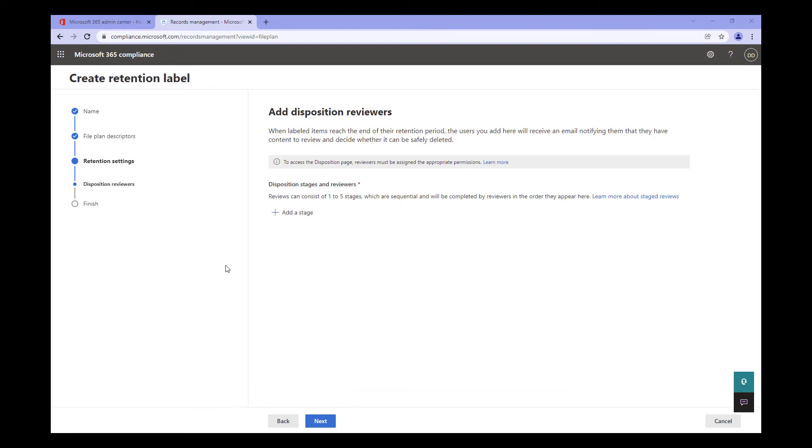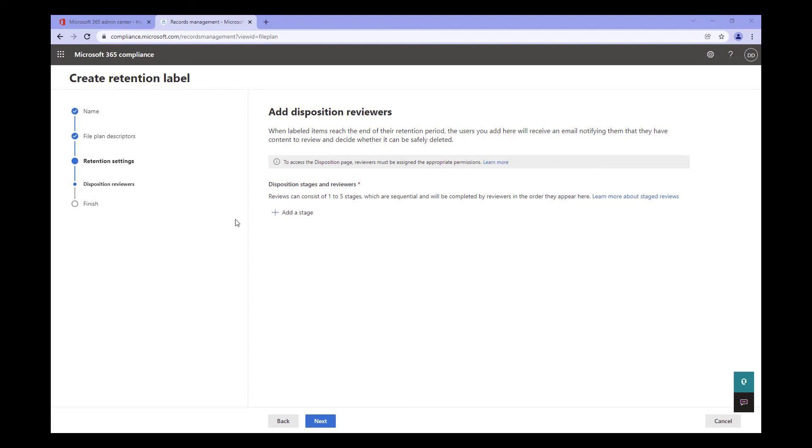A disposition review can have up to five stages. This means that you can have up to five levels of approvals before a document actually gets removed. Think of it this way. You want a subject matter expert to determine if the document is still being used before it's actually removed. And maybe your business requires that the content owner, usually a manager or director, needs to review all content for removal. Finally, your record manager needs to ensure all policies are being covered when deleting the content. So you end up with a three-stage disposition. In this case, I'm only going to create a single disposition stage. To do this, I click on Add Stage.